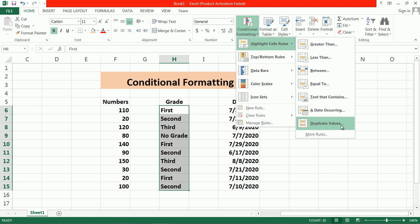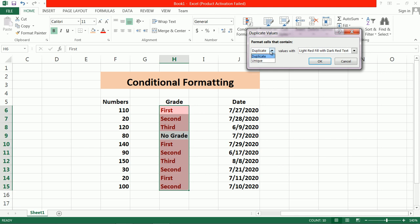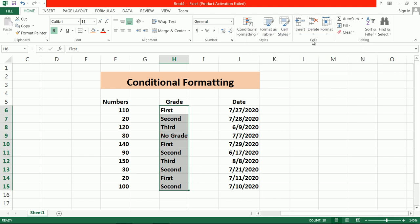If you want to find duplicate values, you can use the Duplicate Values option. 'No grade' is a unique value, but this option is for duplicate values. You can also select Unique Value and do the formatting. You have both Duplicate Value as well as Unique Value options. Like this you can format duplicate and unique values.